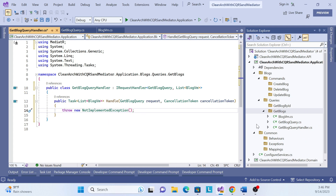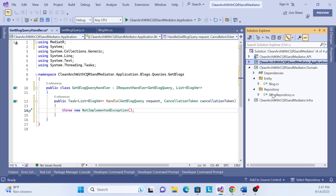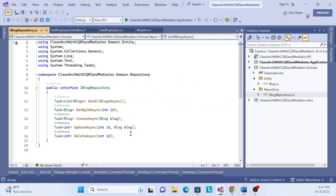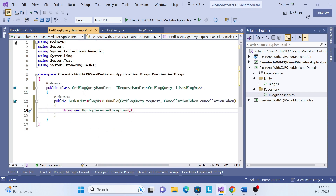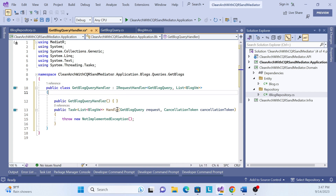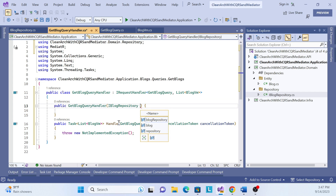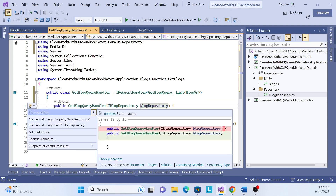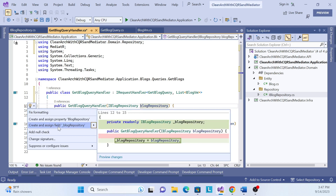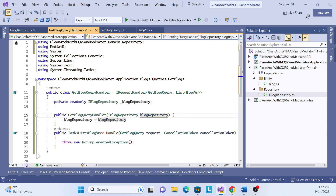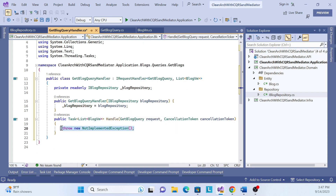Now a handler method is generated. By default it throws a NotImplementedException, so we have to remove that and put our own logic. To get data in this handler, we get it from our domain layer. In the domain layer we already implemented an IBlockRepository abstraction, so we have to inject that into this handler. I'll create a constructor and inject the block repository, then assign it as a field.